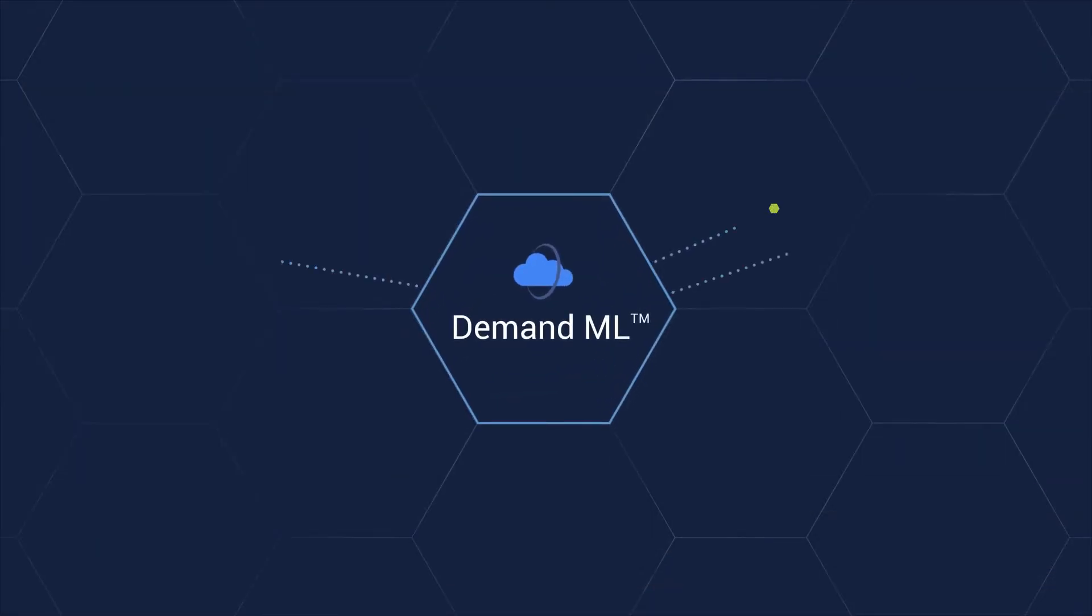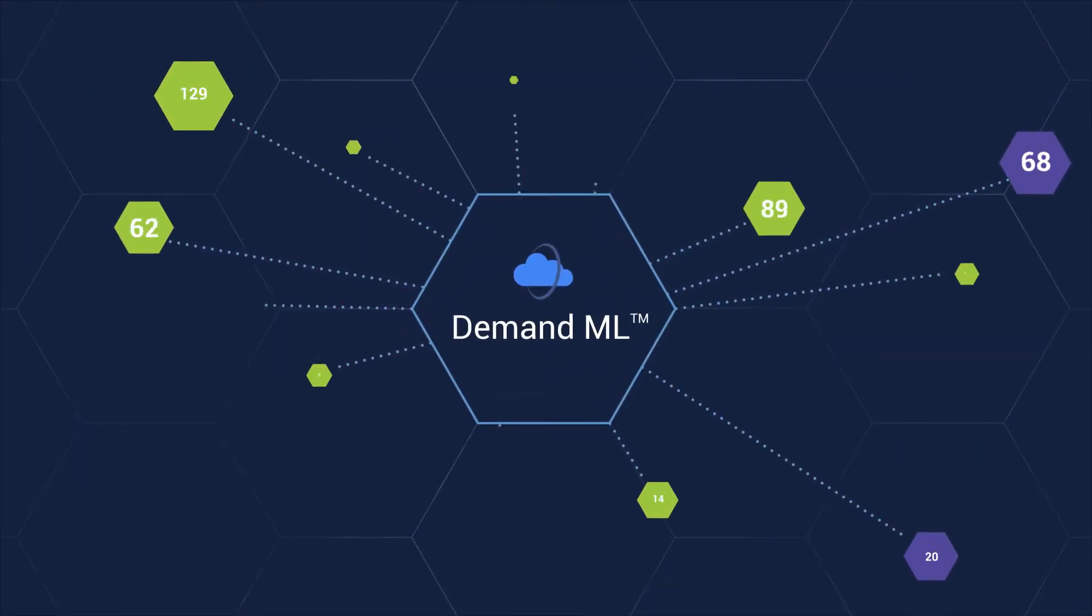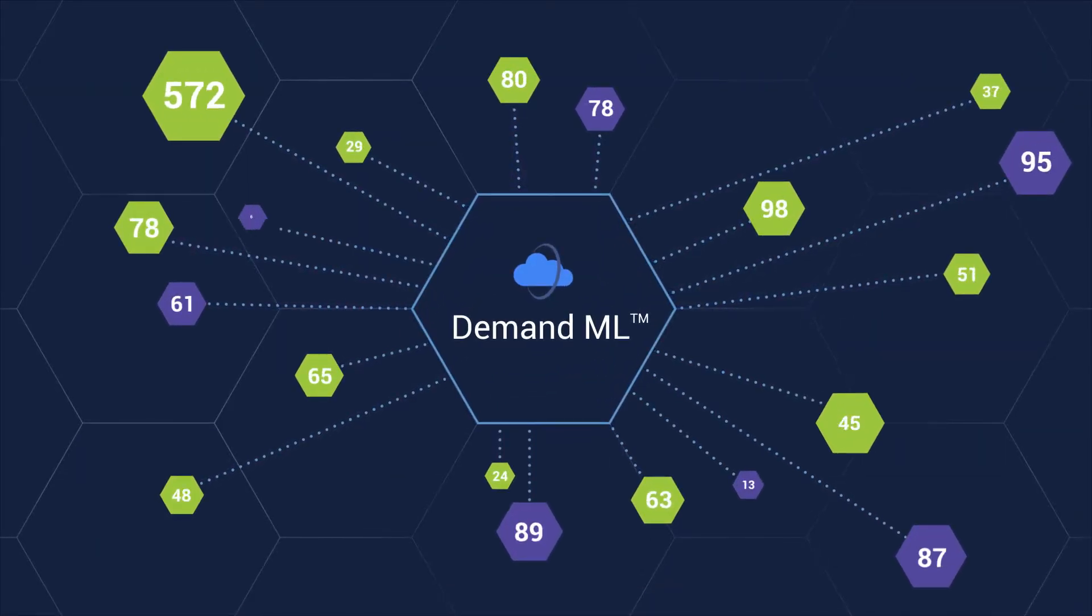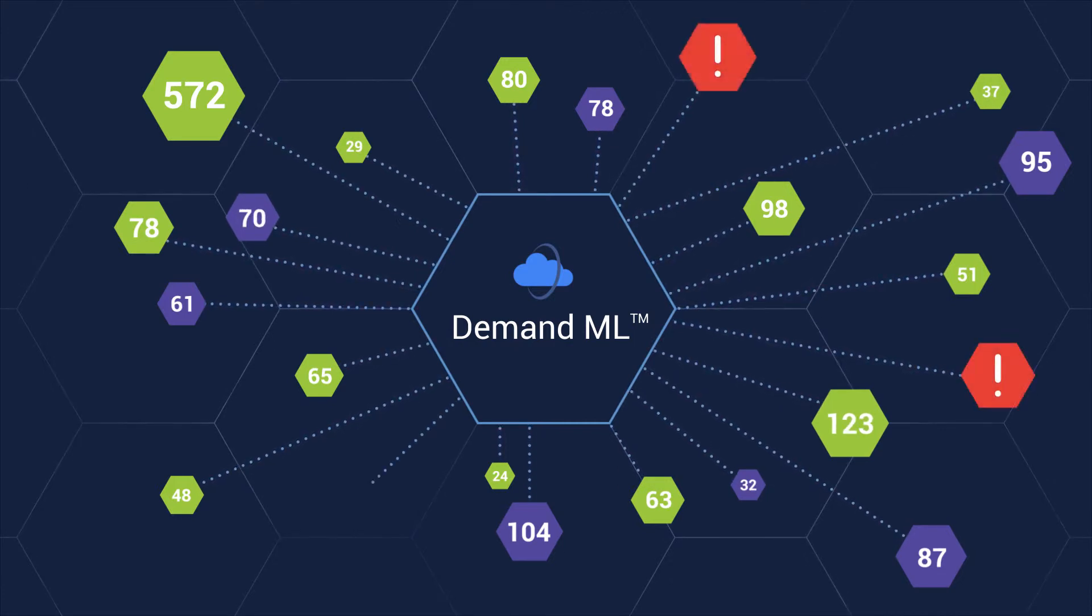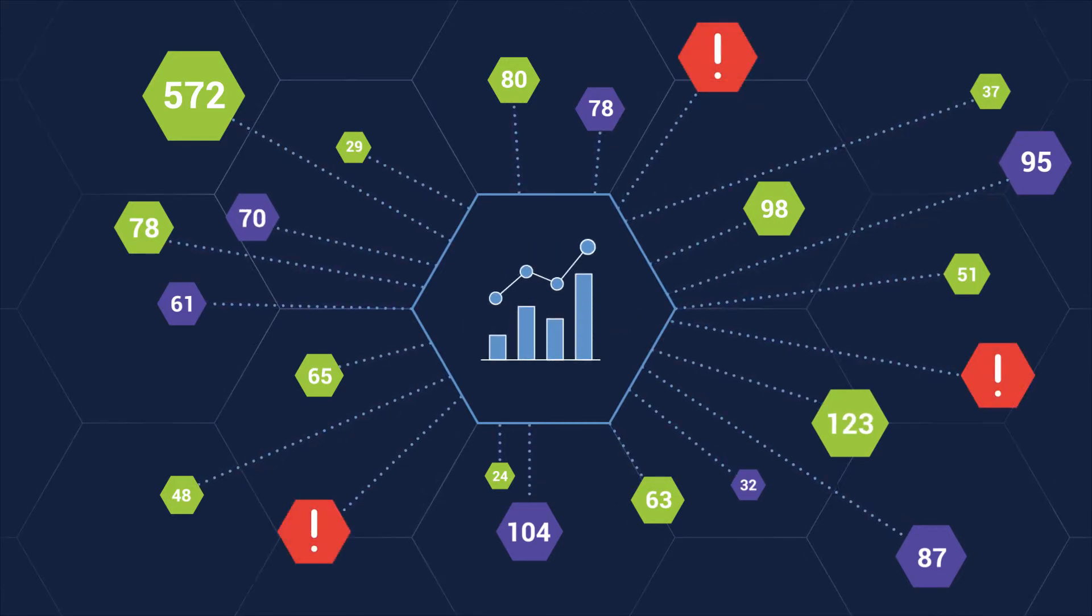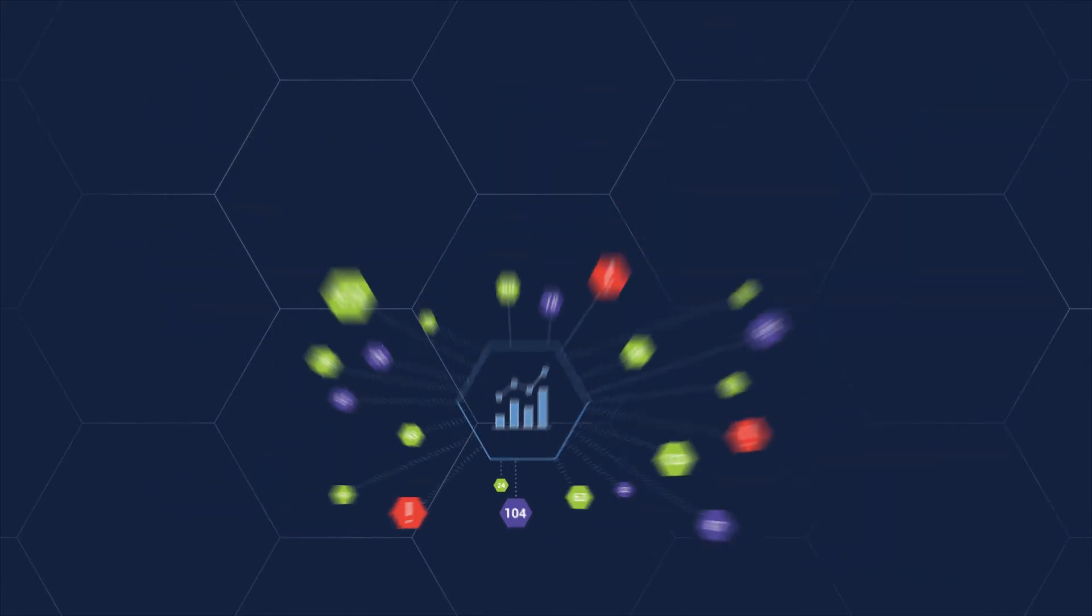DemandML evaluates the entire spectrum of data points, including sparse variables and extreme spikes, to more effectively forecast demand.